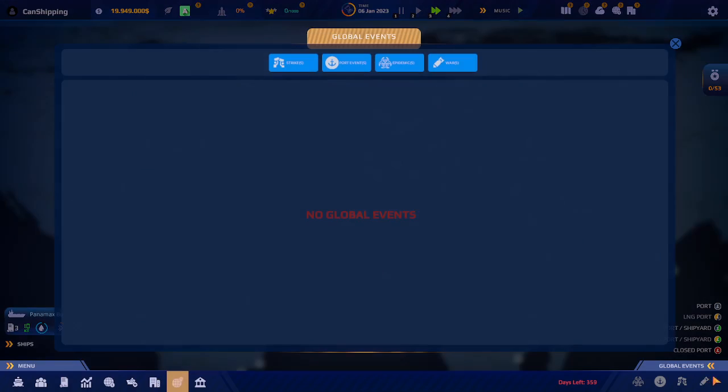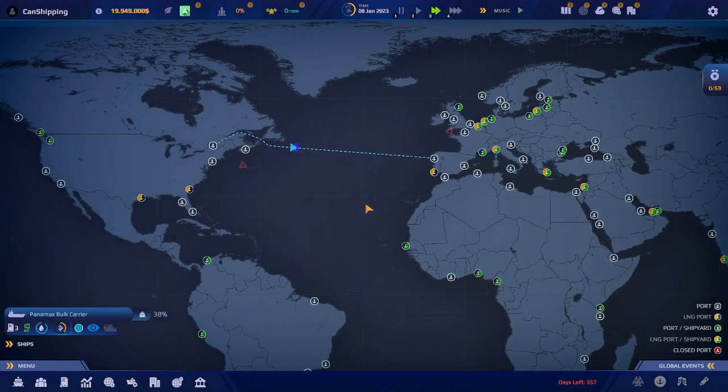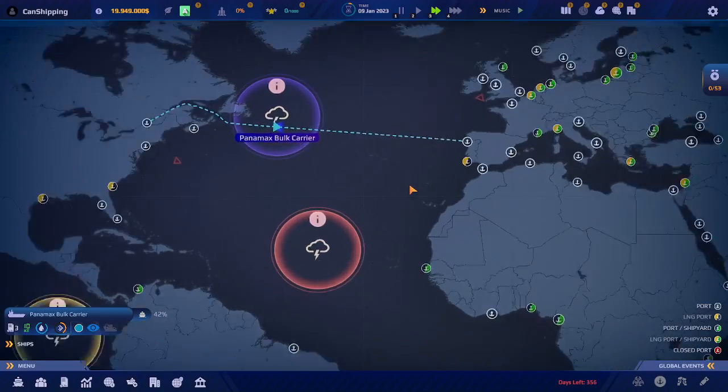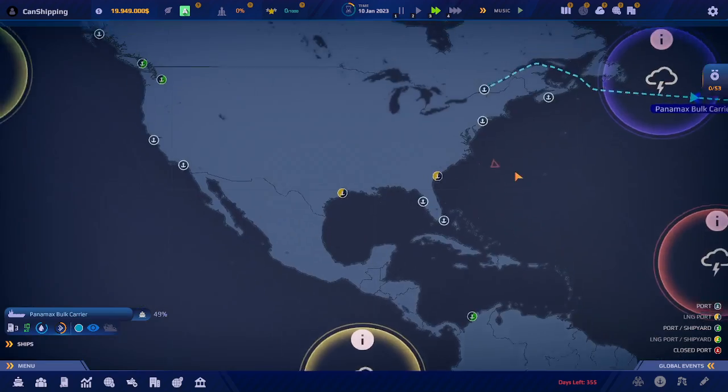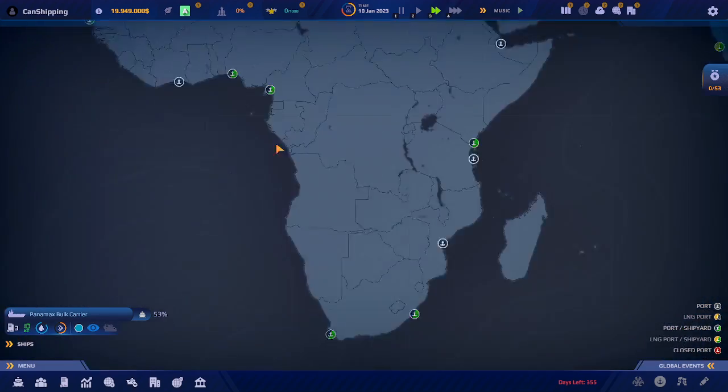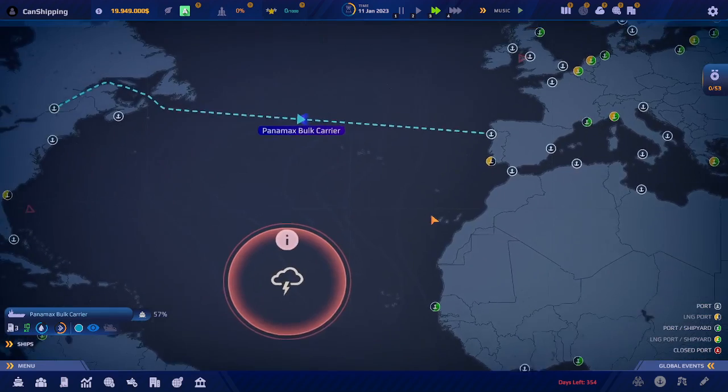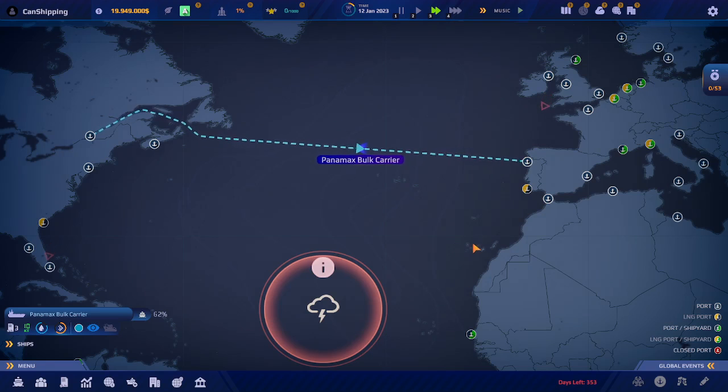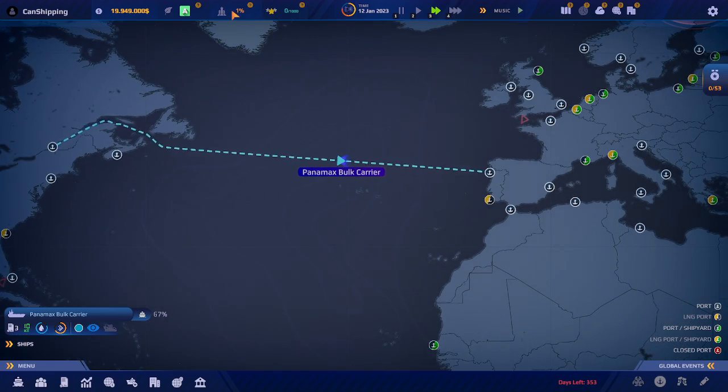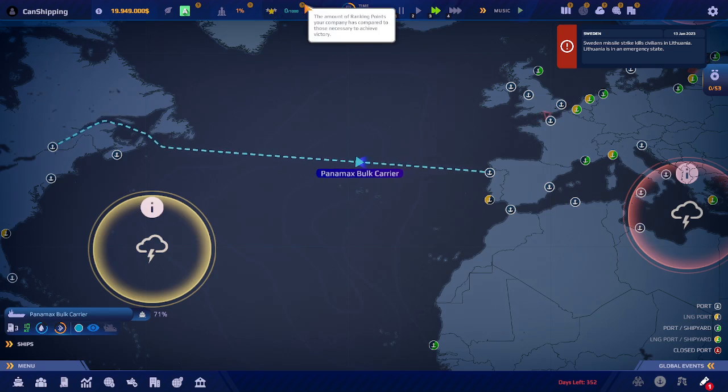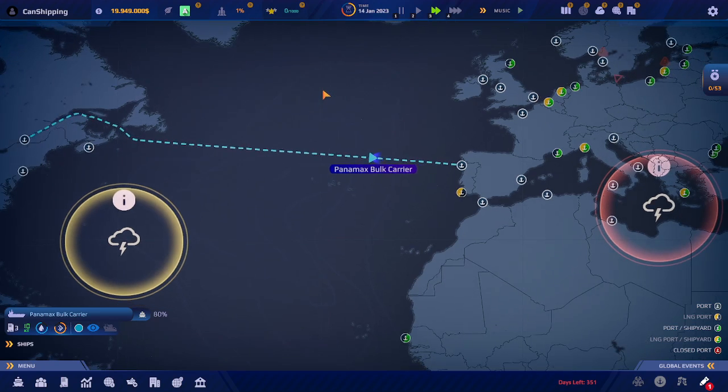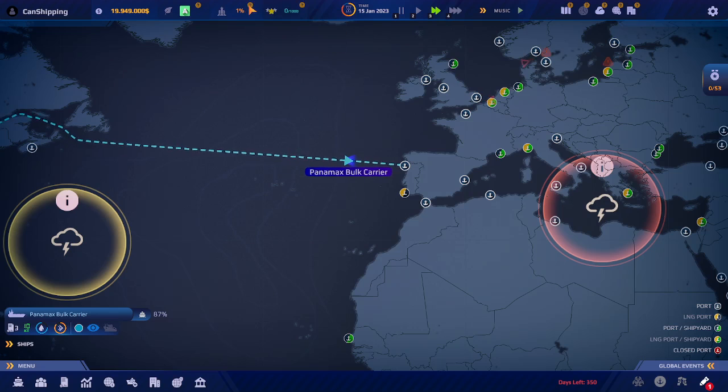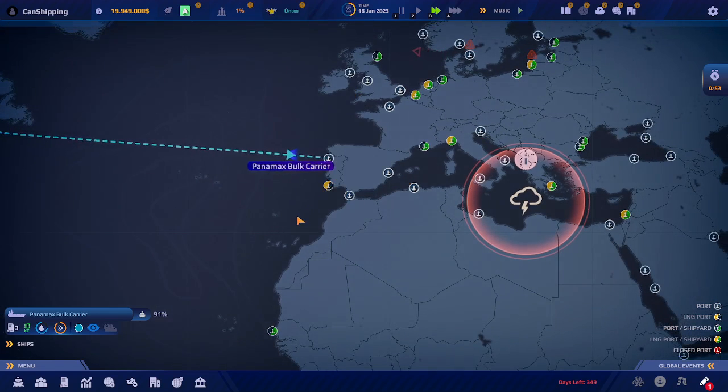I'm going to turn all these up. So you have wars, epidemics, port events, and strikes. I'm just going to turn off strikes and wars. These are your opponents. I kind of wish each, since there's only five, I'm guessing you can have more than five, but I wish each company was a different color. So that you would know which company, like, so if you see a bunch of green, you know that green is kicking your butt. Or not. We got 1% reputation. The amount of ranking points your company has compared to these necessary to achieve victory. So yeah, we need a thousand of those to get to victory. And this is your reputation, which allows for more contracts.